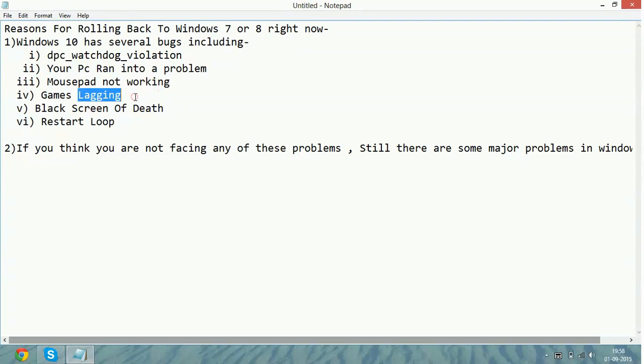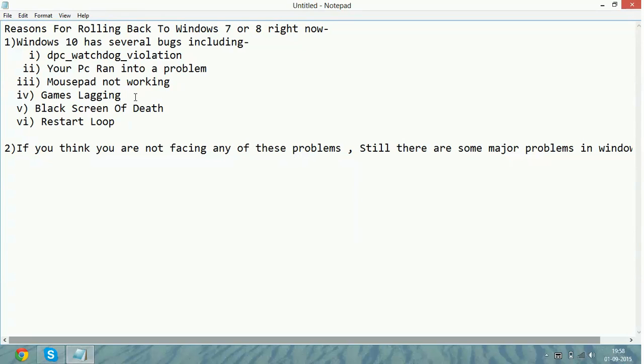Now fourth error will be games lagging. Games lag a lot. You can fix this, not totally fix this but retard lagging by several solutions. I have also made a video for this. You can watch that video too for the solution, but still games lag on Windows 10.